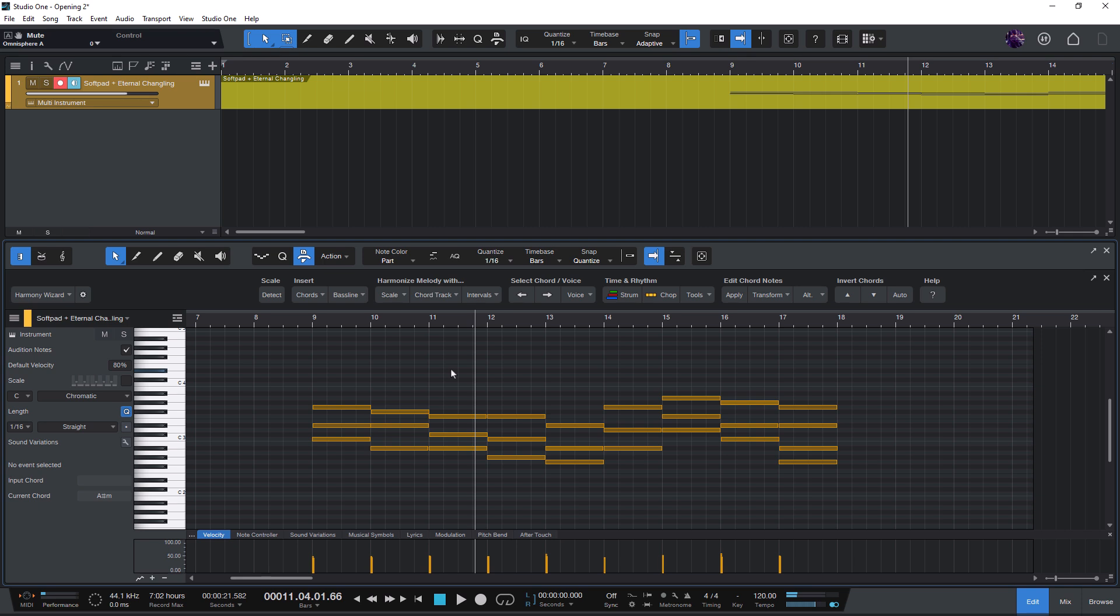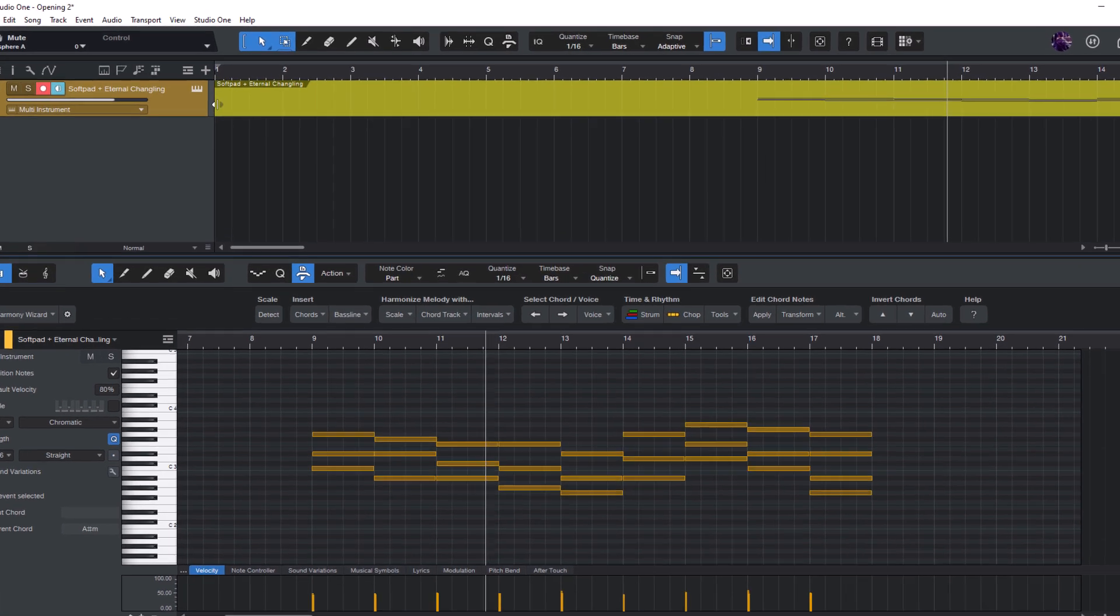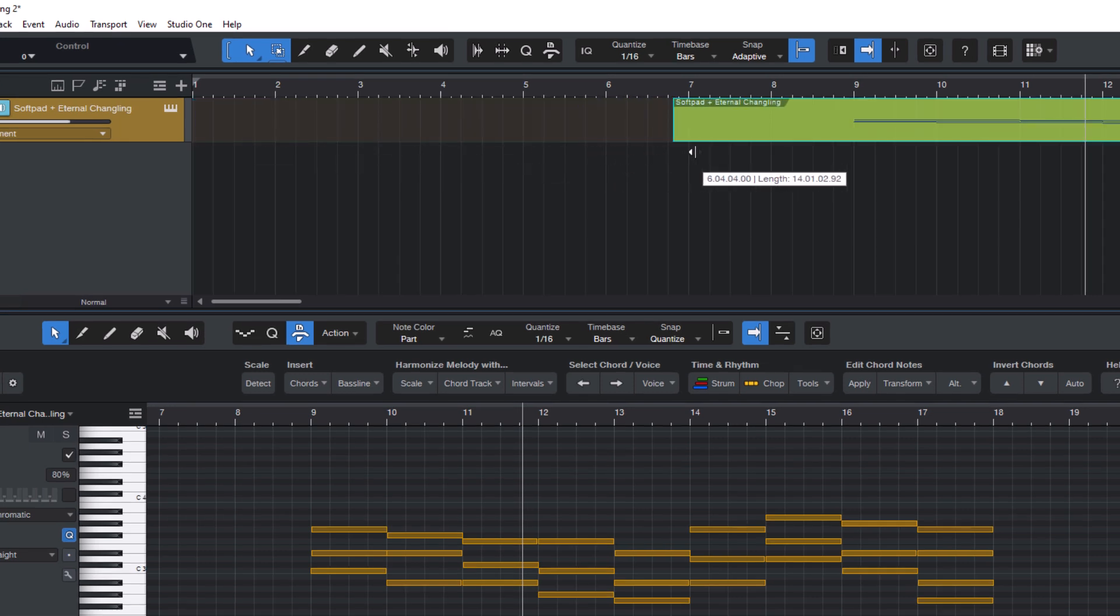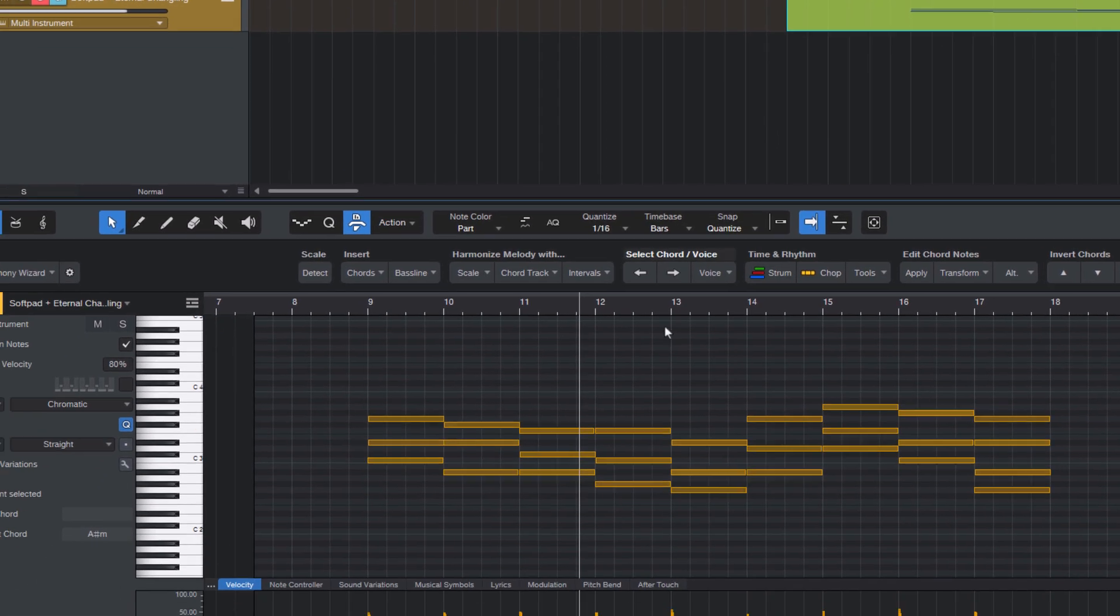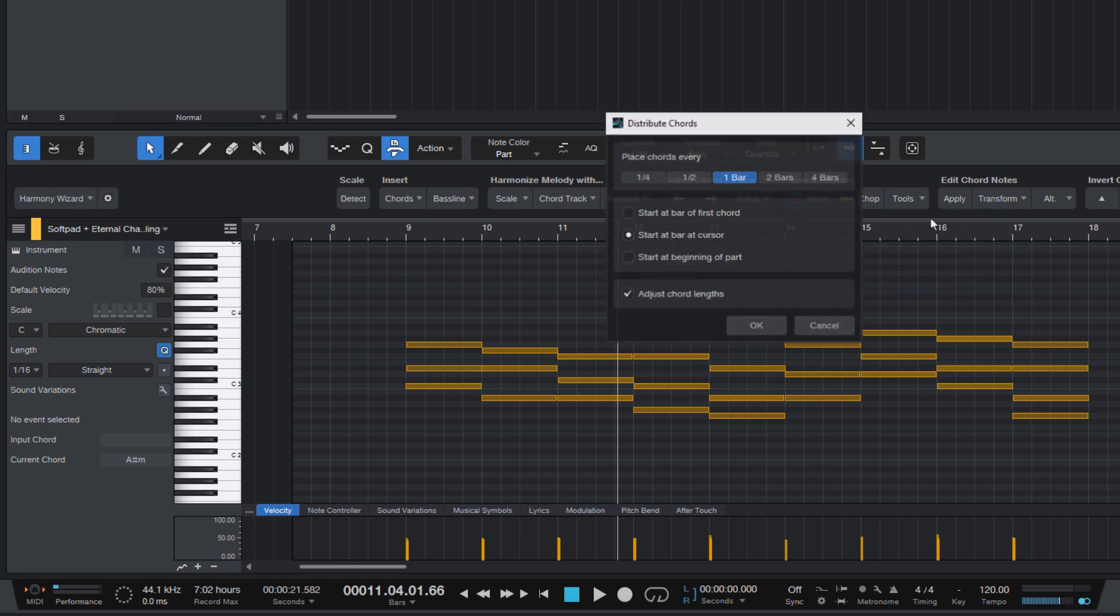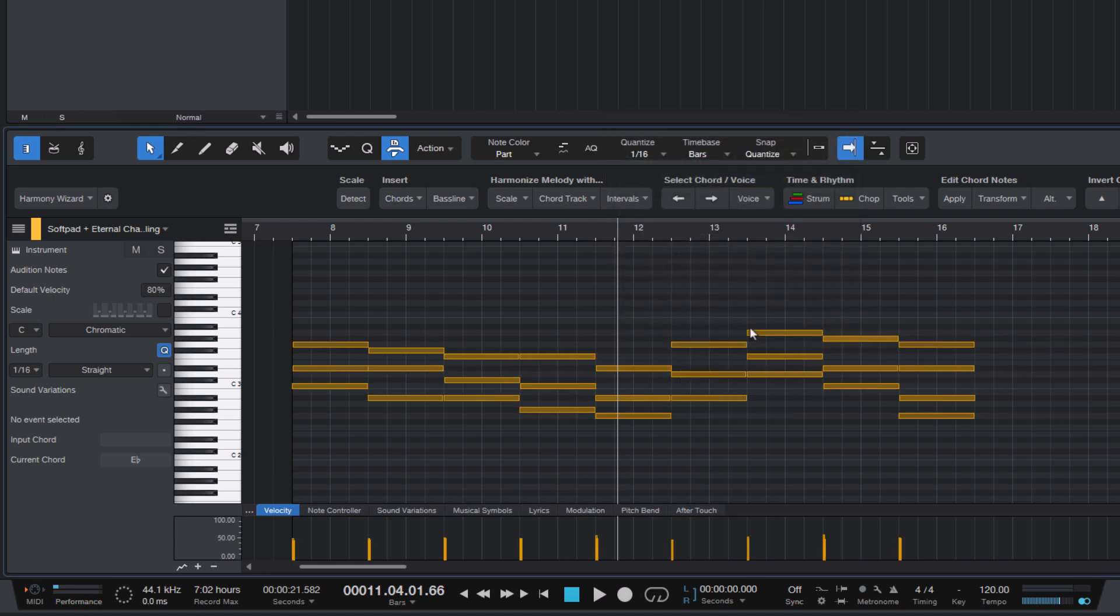And just for the sake of completeness, if you want your chords to start at the beginning of the part, so let's say your part starts at something like this and you want the chords to start right here, then you can say start at beginning of part and that's what's going to happen.